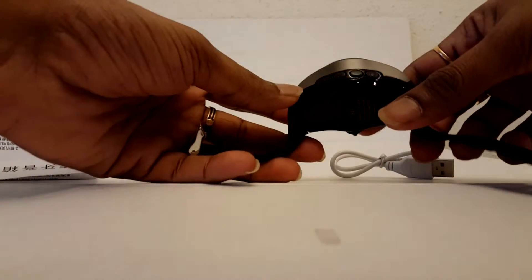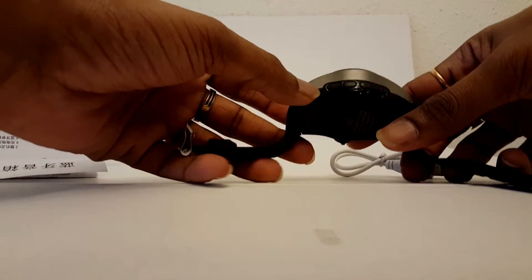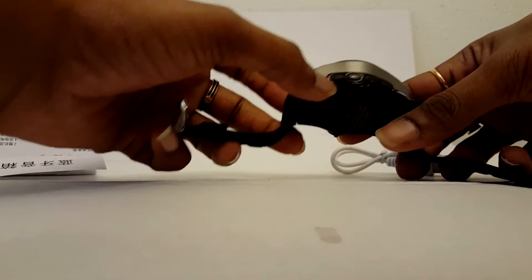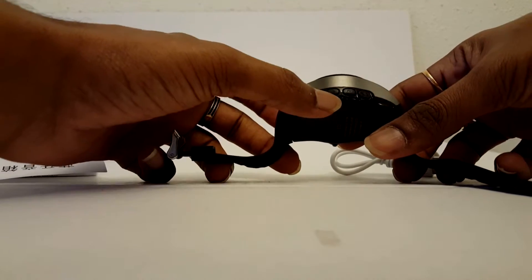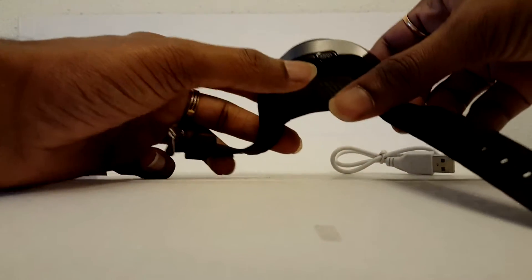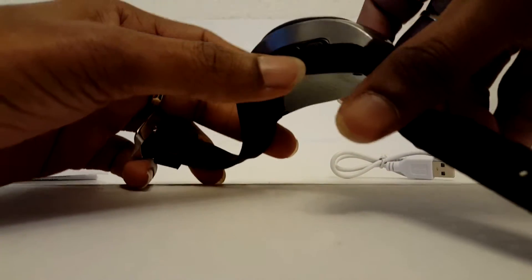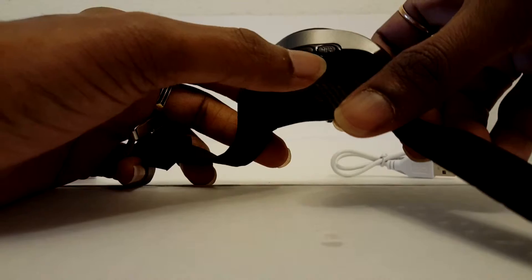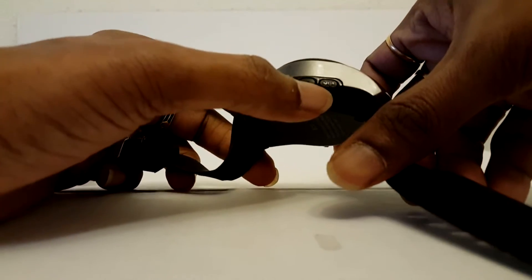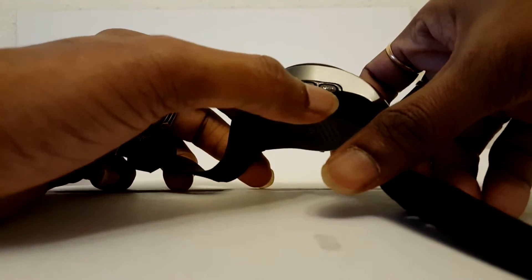On this side, you've got buttons for music controls as well as playing and connecting, and also taking phone calls.